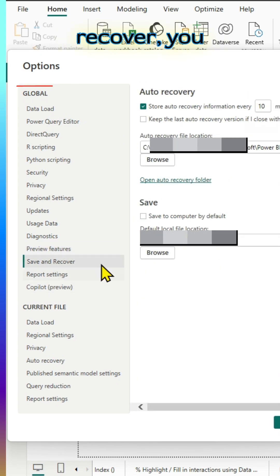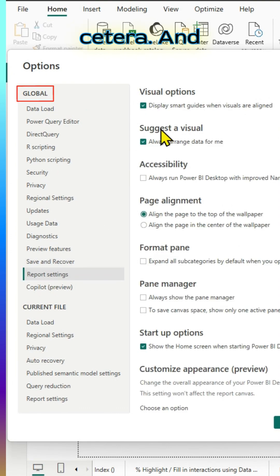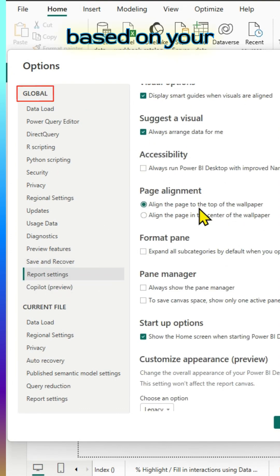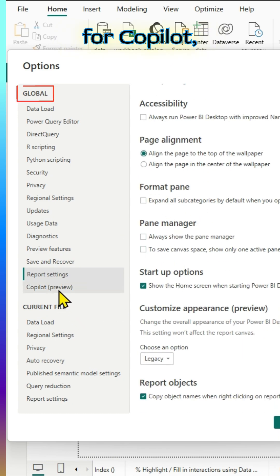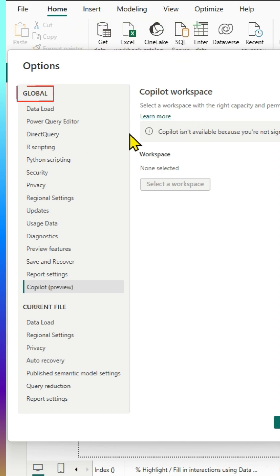Similarly, save and recover. You can add the requery locations, etc. And report settings, you can make the changes there based on your requirement. Similarly, for Copilot, if you are signed in and if you have the ability, you can use Copilot as well.